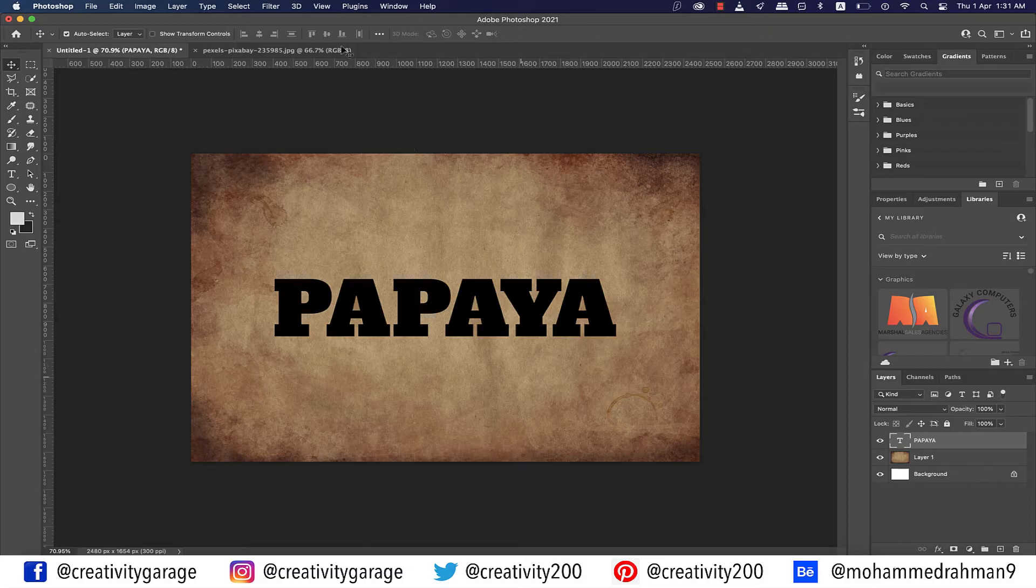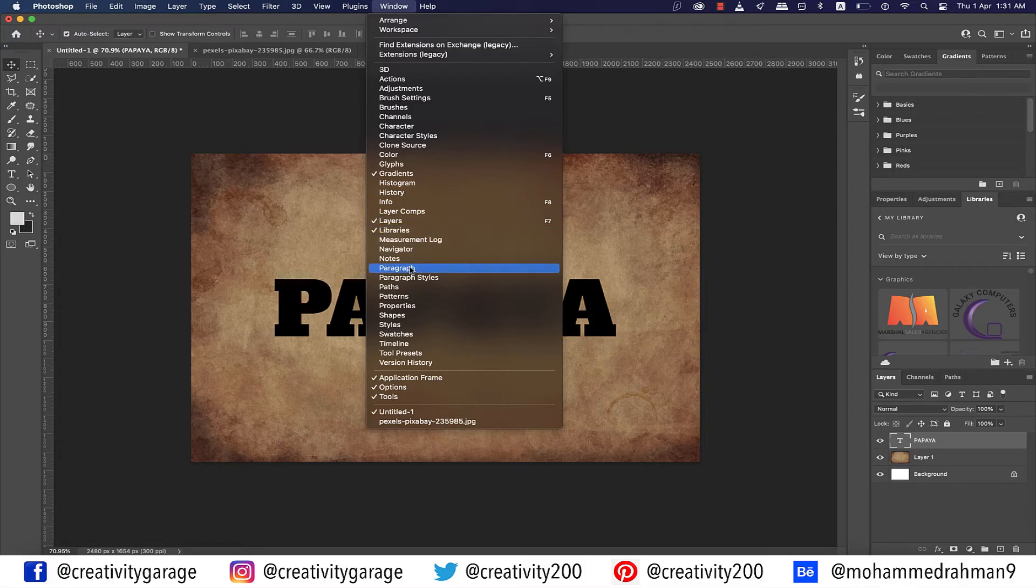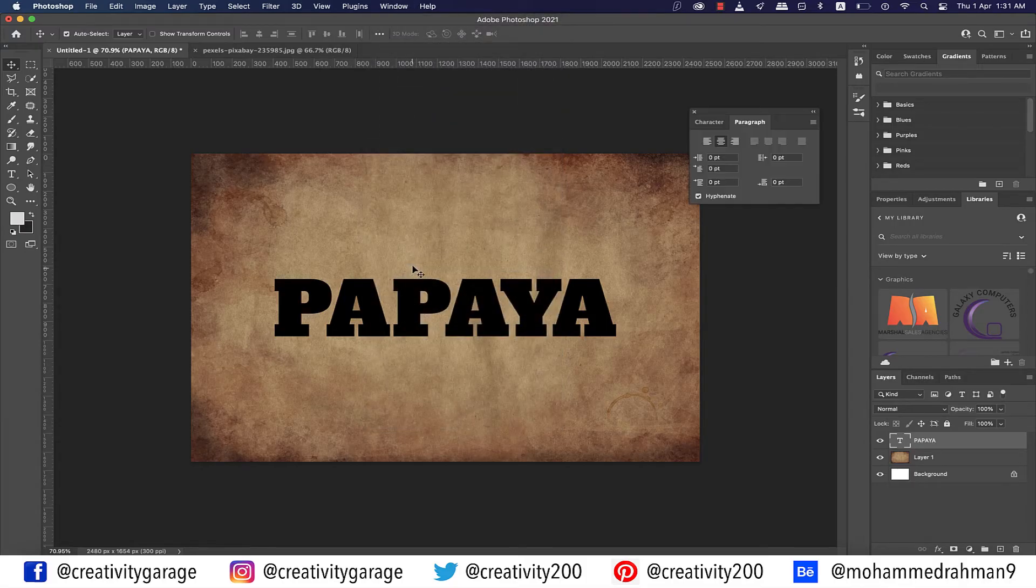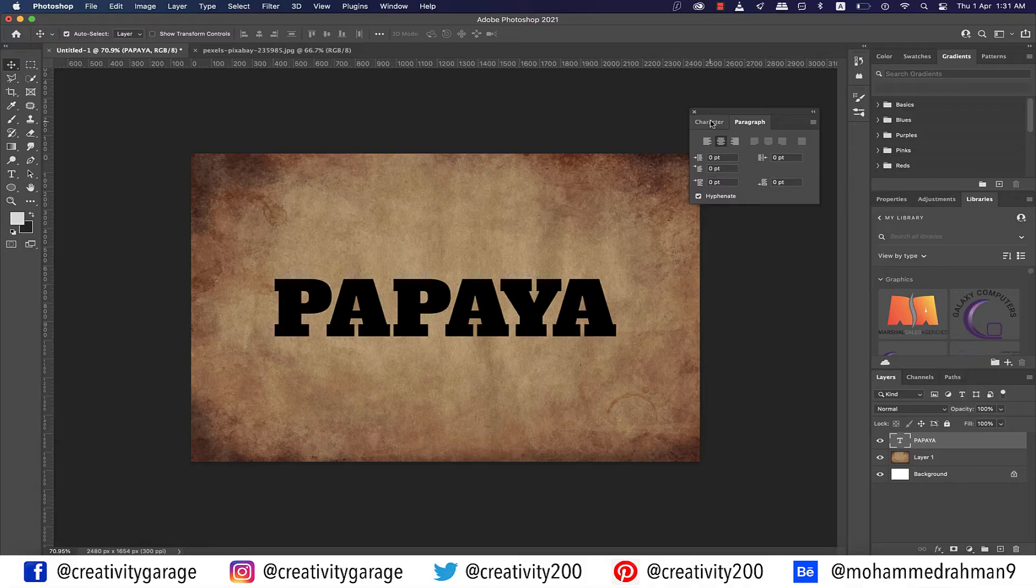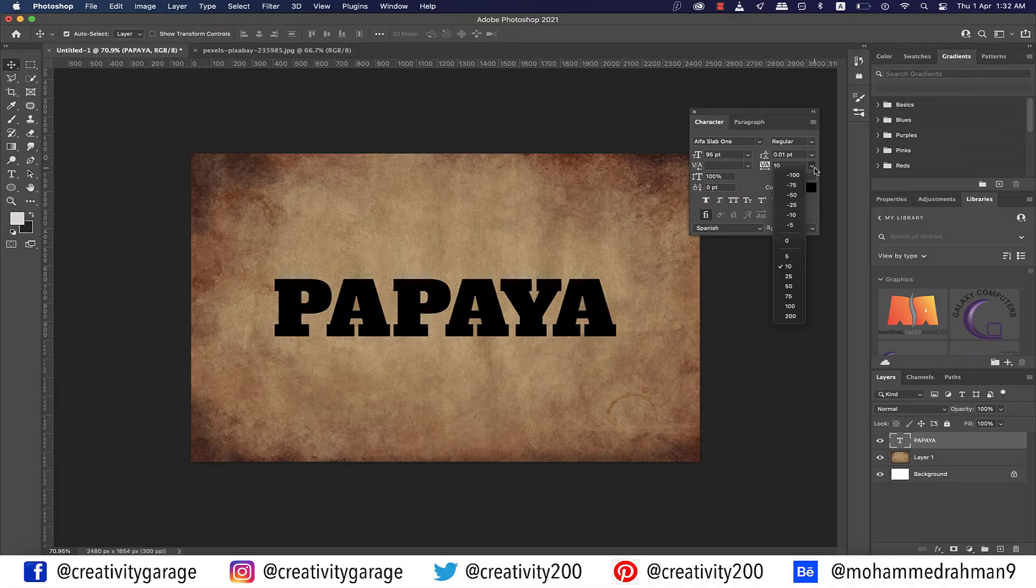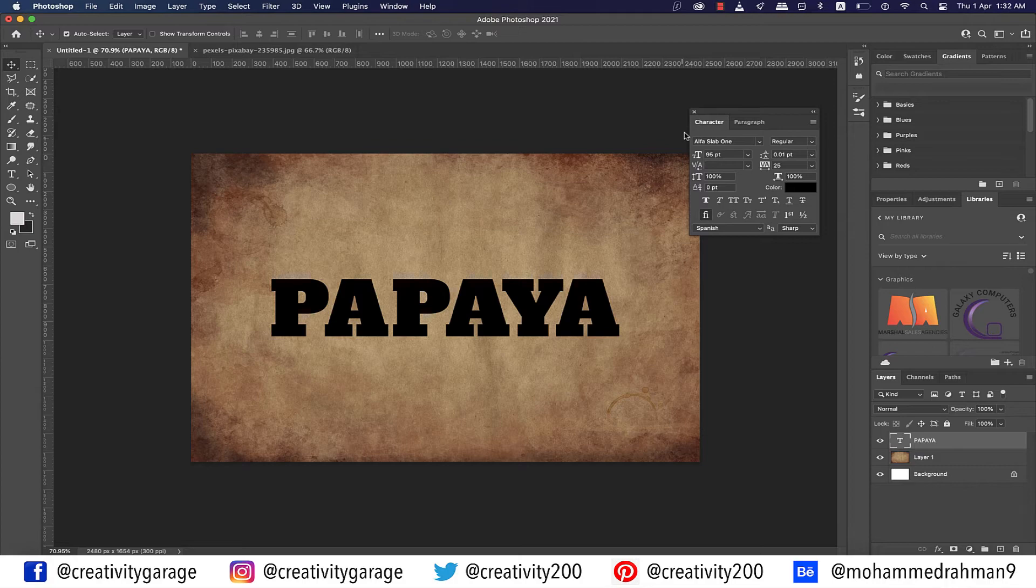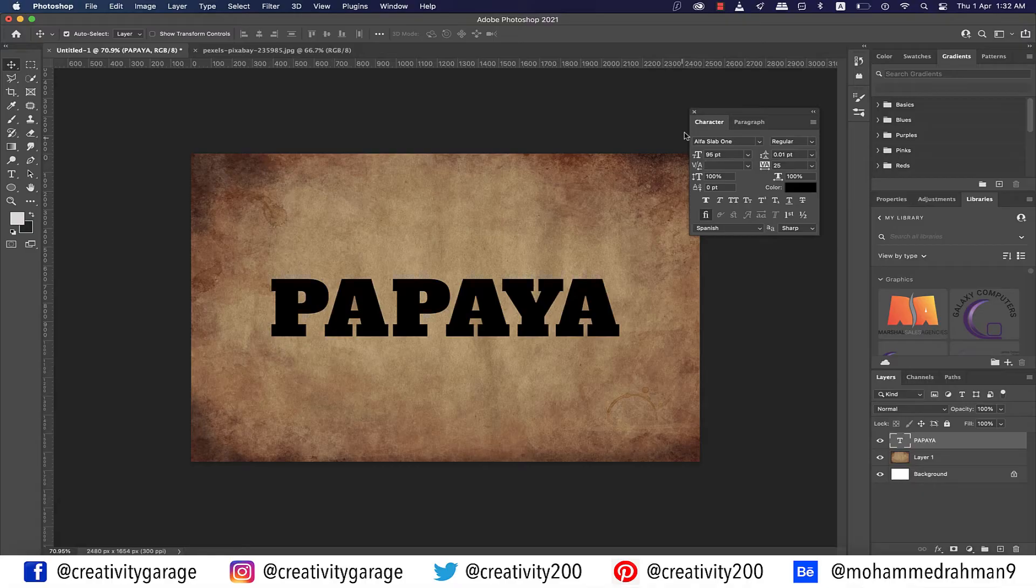I think we need to slightly increase the character spacing, so let's go to Window and select Paragraph from here. From the pop-up window, select the Character tab and increase the character spacing to 25. I think that should do the job. This is much better now. And since we won't need this panel anymore, at least in this tutorial, let's just close it.